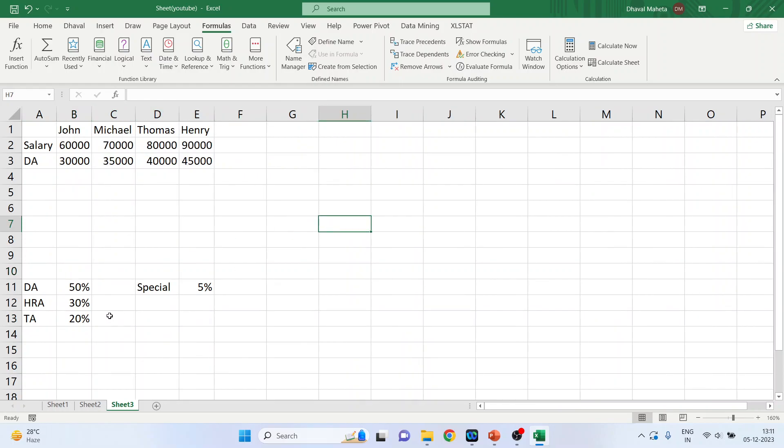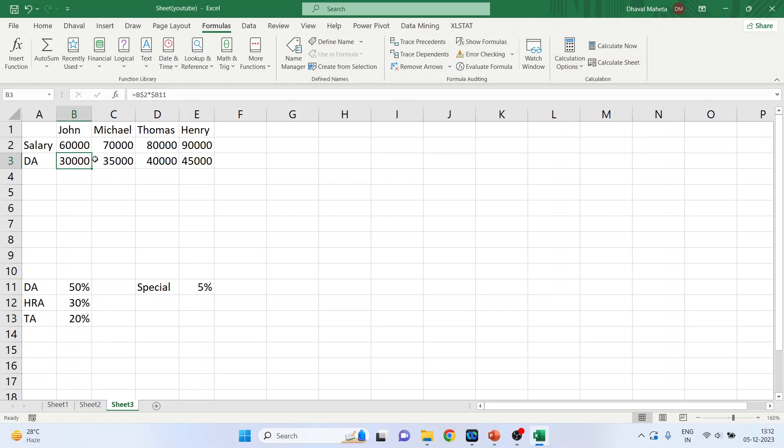Now you want to calculate the HRA, the house rent allowance. Just observe carefully. I'll drag vertically. Last time, I dragged it horizontally. Now this time, I'll drag it vertically.